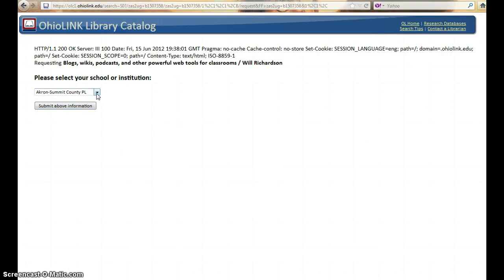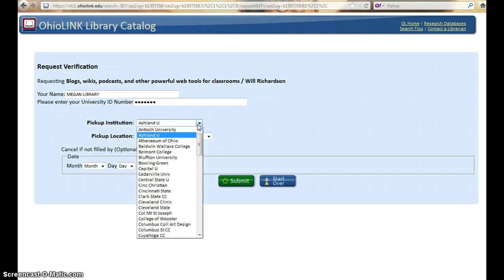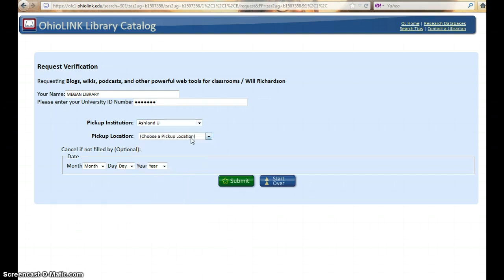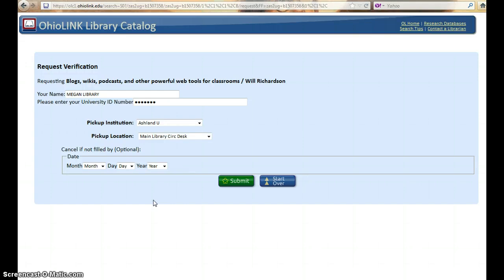Choose your school — Ashland University — and submit. Enter your name and your Ashland University ID number. OhioLink offers the option of pick up anywhere; you may choose where your book is going to be sent. I'm selecting Ashland University and would like this title to be delivered to the main library circulation desk. If you have a time when this request needs to be canceled, feel free to enter a date for the cancel if not filled by field.